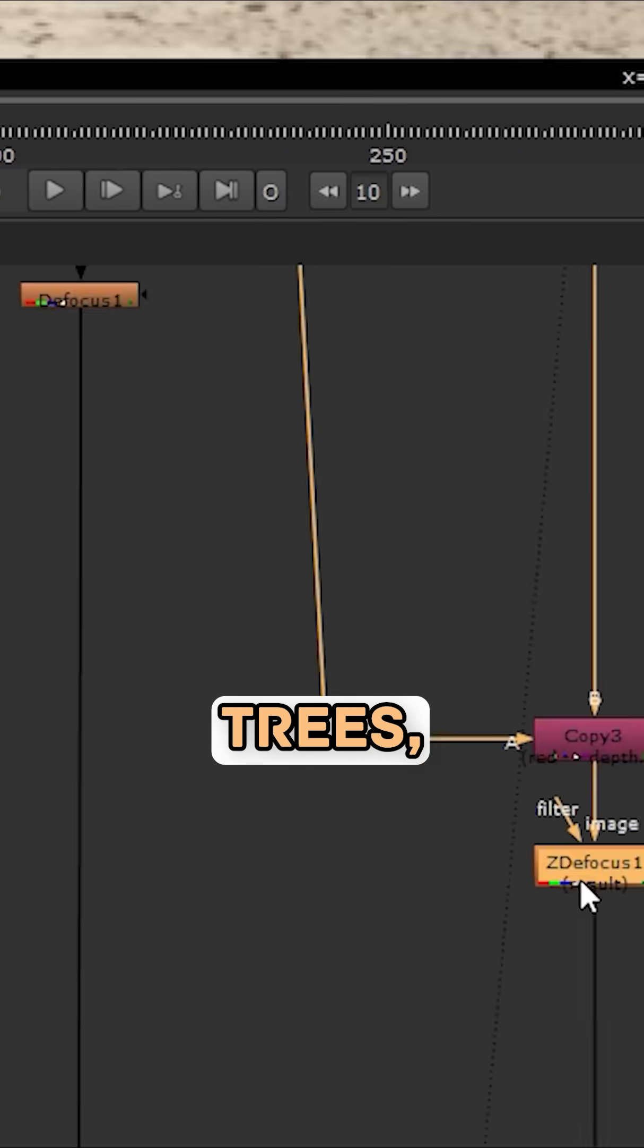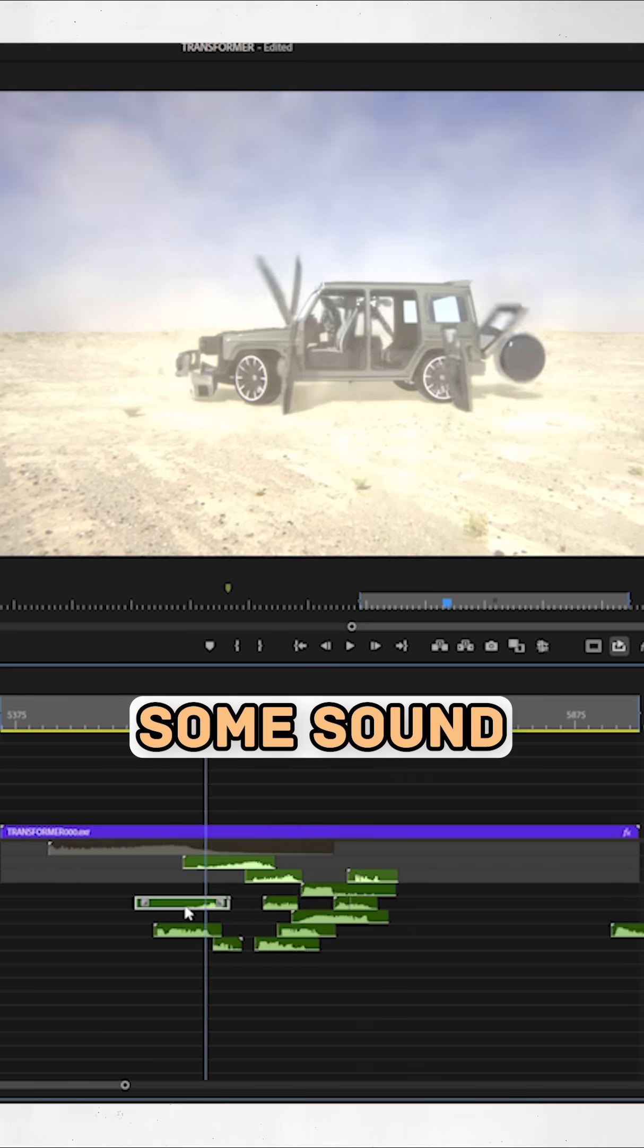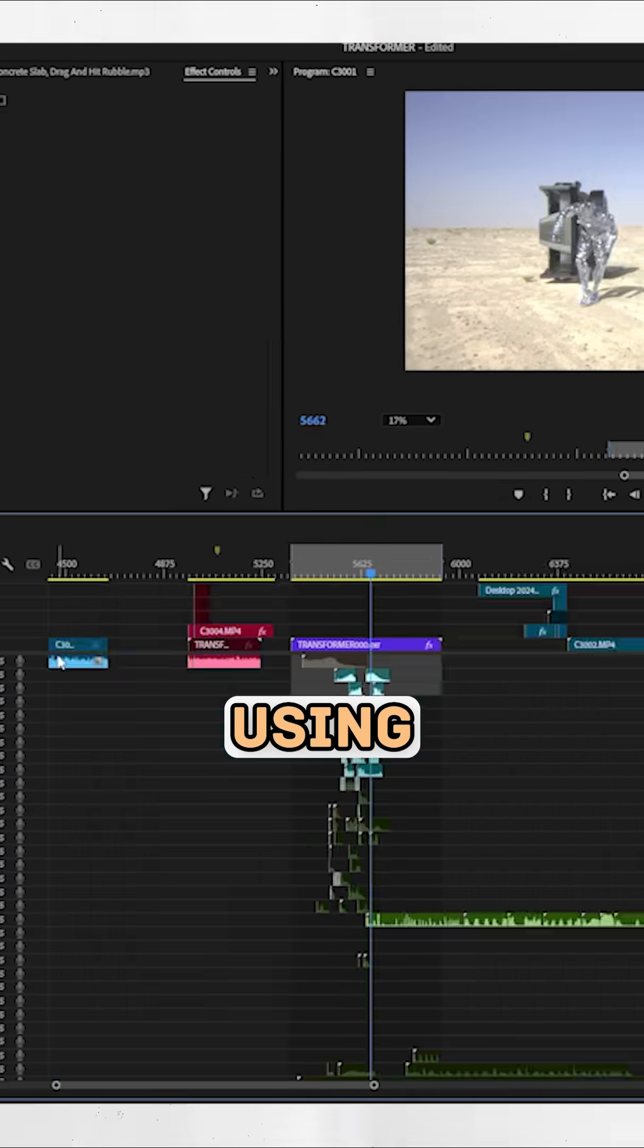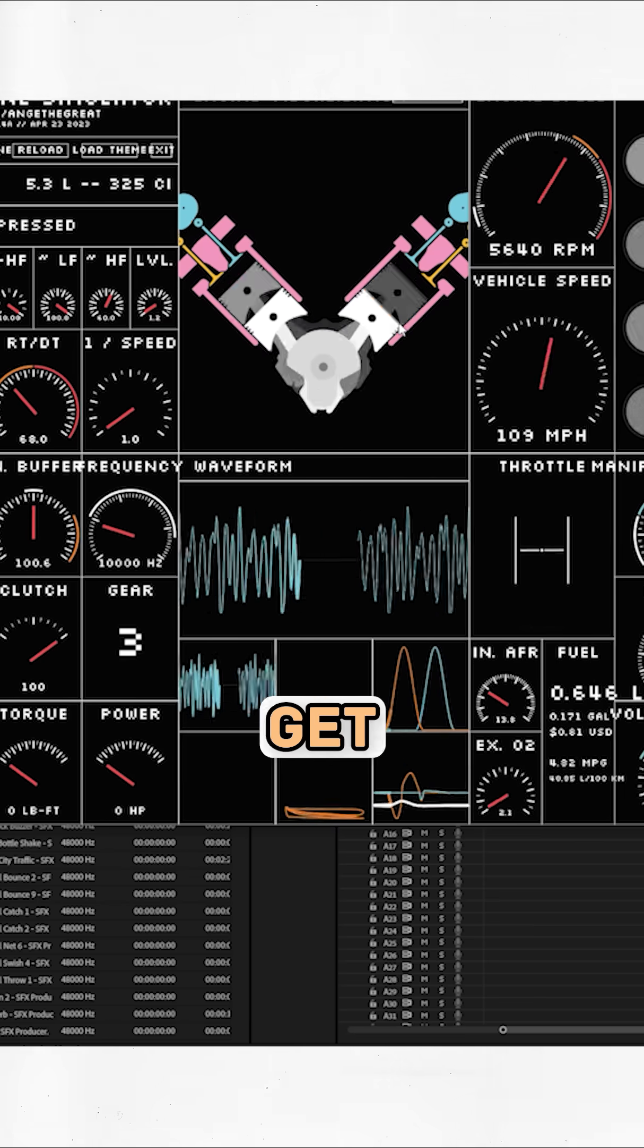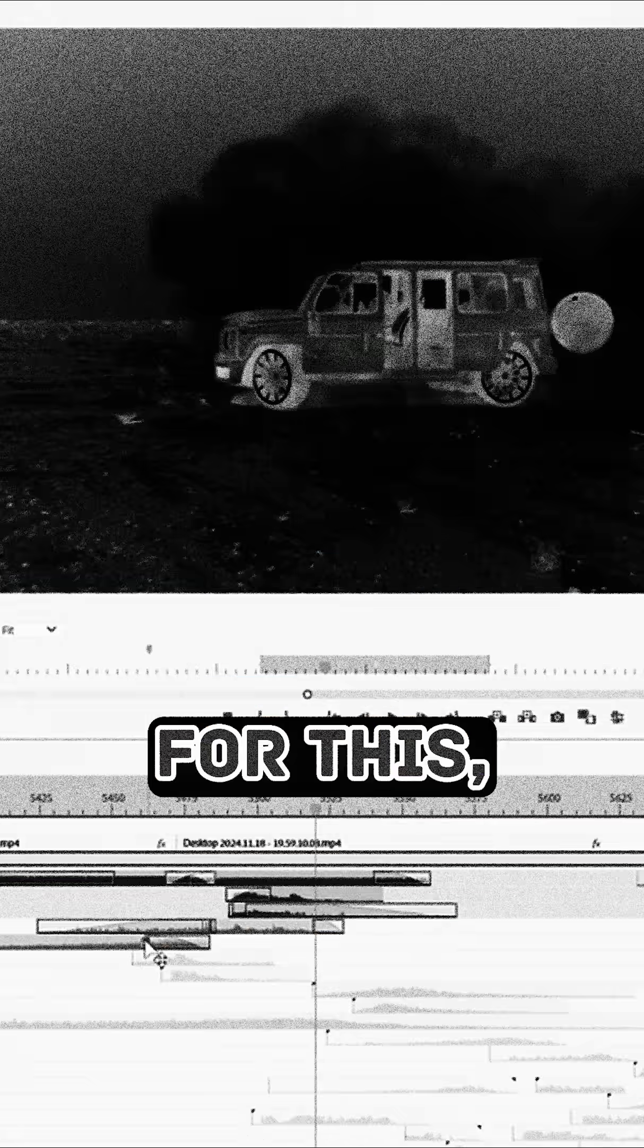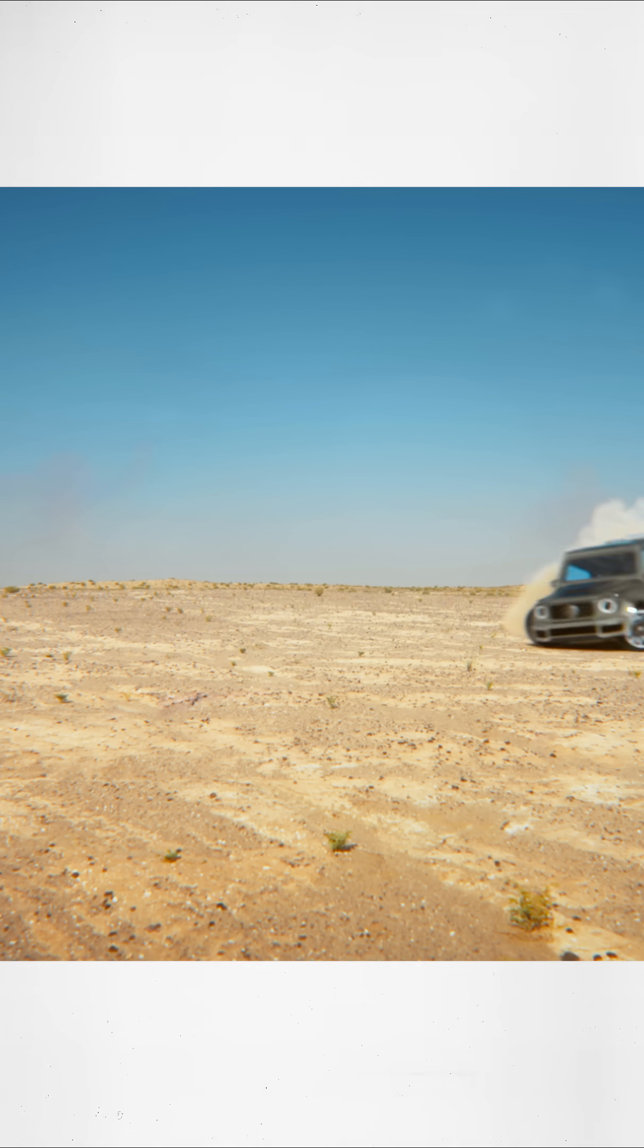Spaghetti node trees, and then finally some sound design in Premiere, using my trusty drivable engine simulator to get the accurate V8 sound. Coming together for this, my third professional project in Blender.